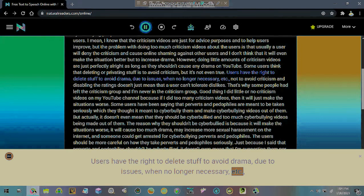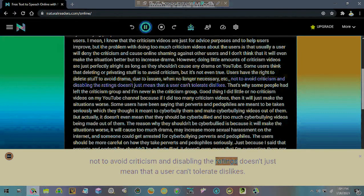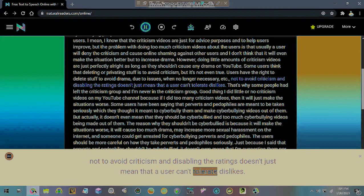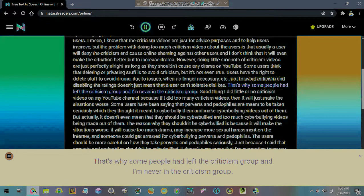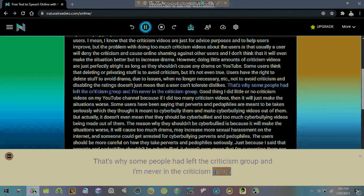Not to avoid criticism and disabling the ratings doesn't just mean that a user can't tolerate dislikes. That's why some people have left the criticism group and I'm never in the criticism group.